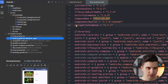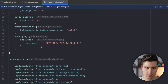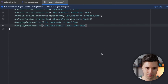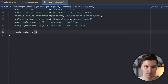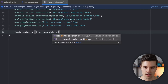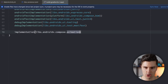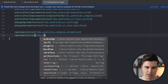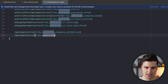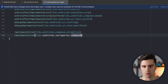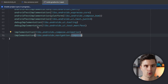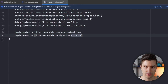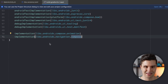We can then synchronize this and also add these newly defined dependencies to our build.gradle file. Open module app, scroll to the very bottom, and add implementation libs.androidx.compose.animation and implementation libs.androidx.navigation.compose. Synchronize again and now we are ready to get started with coding.